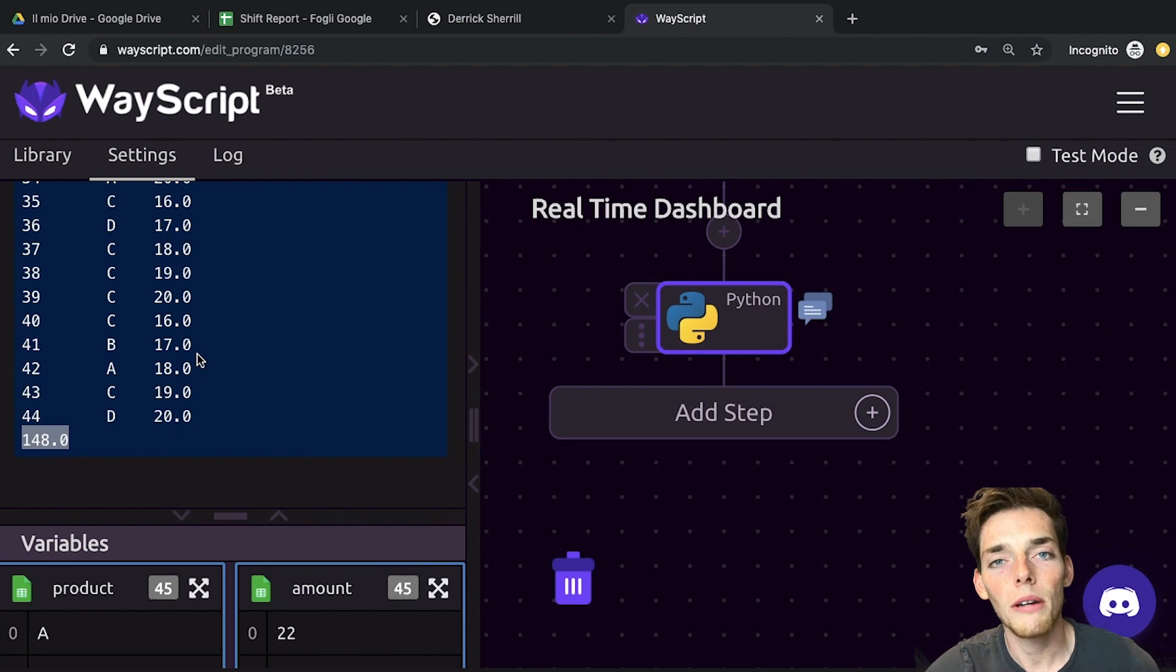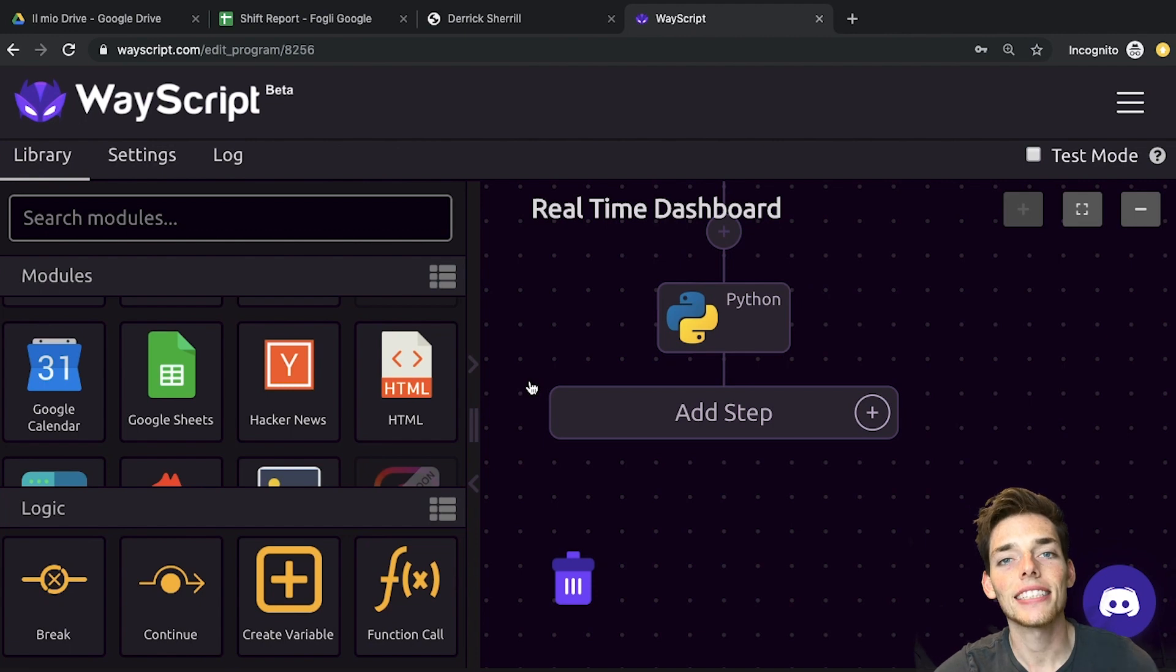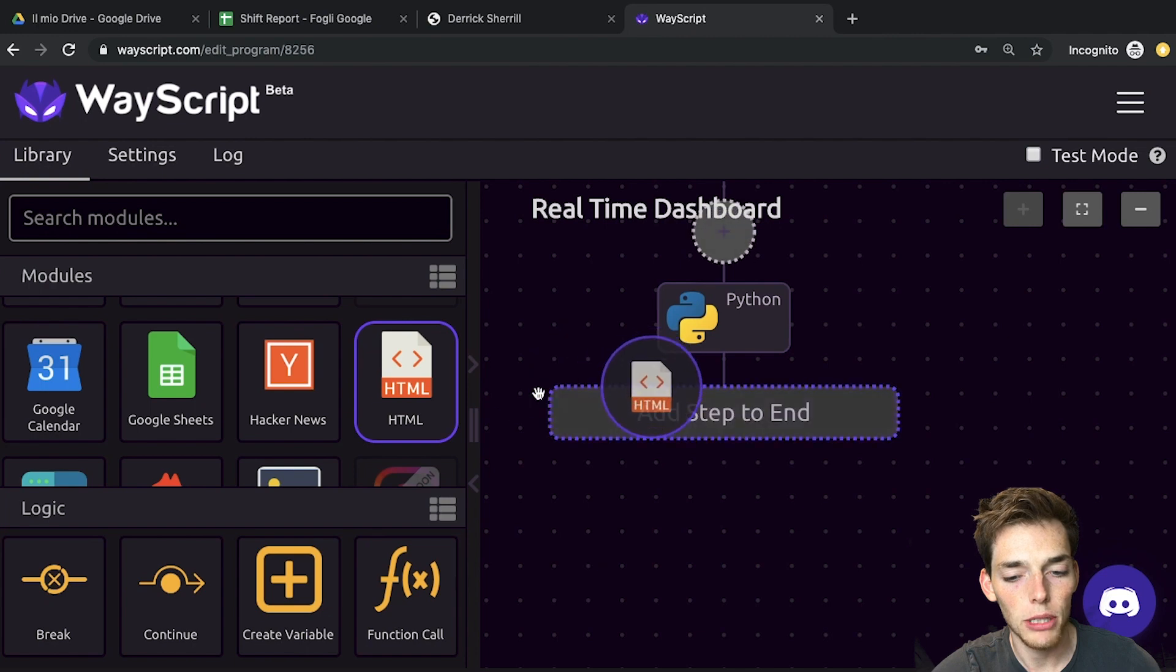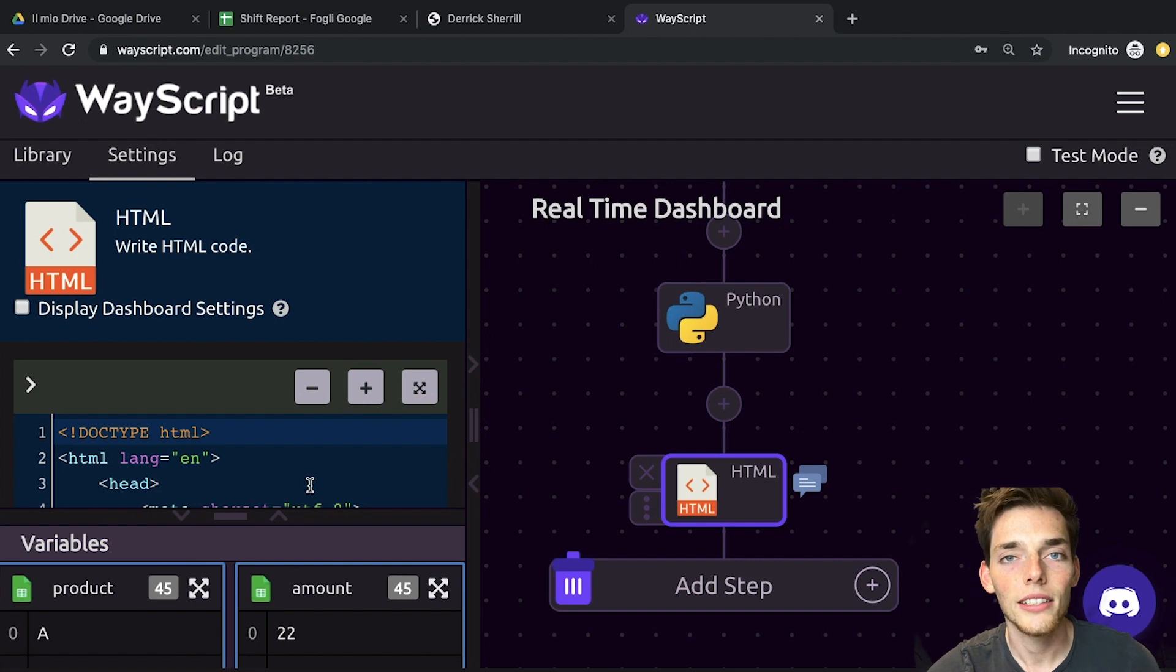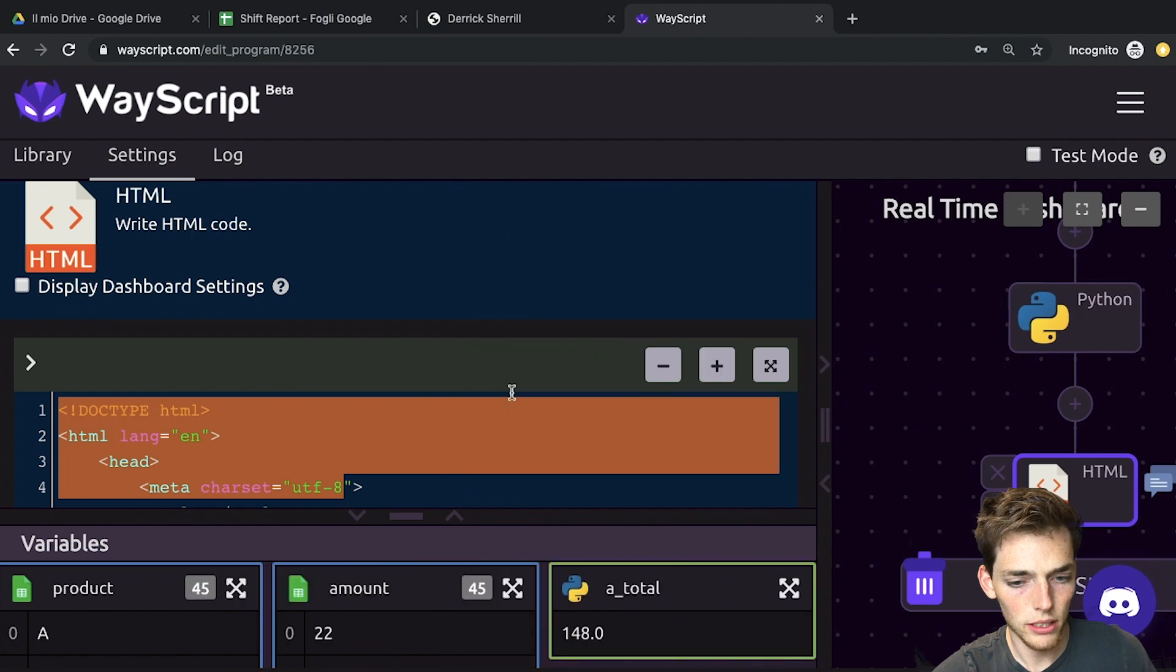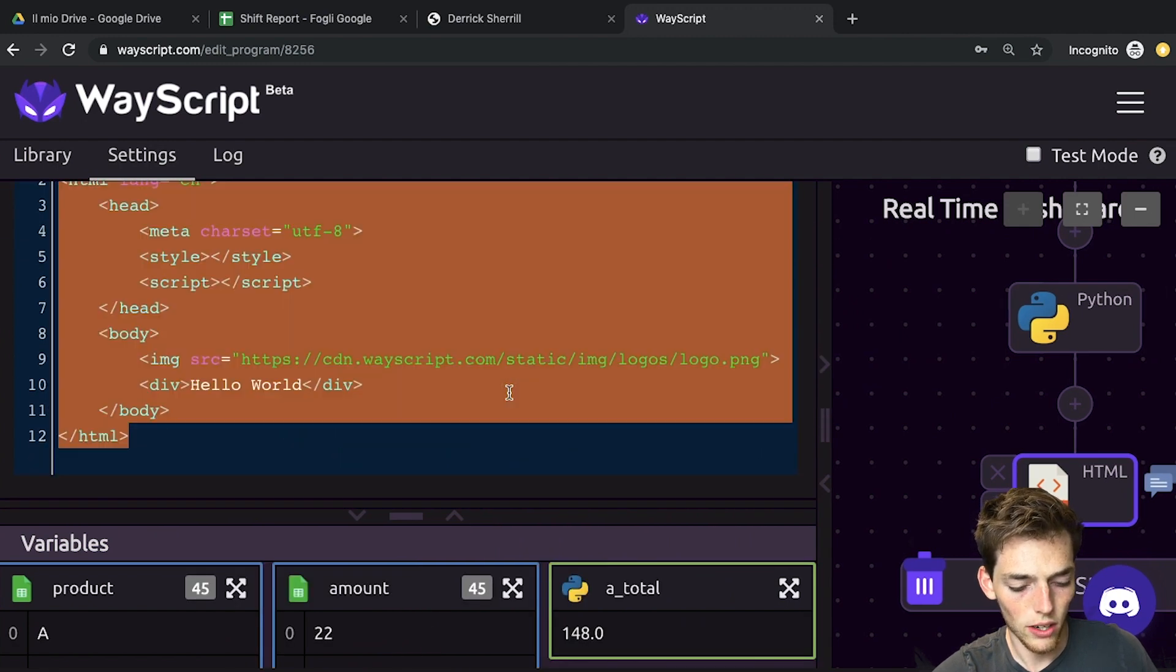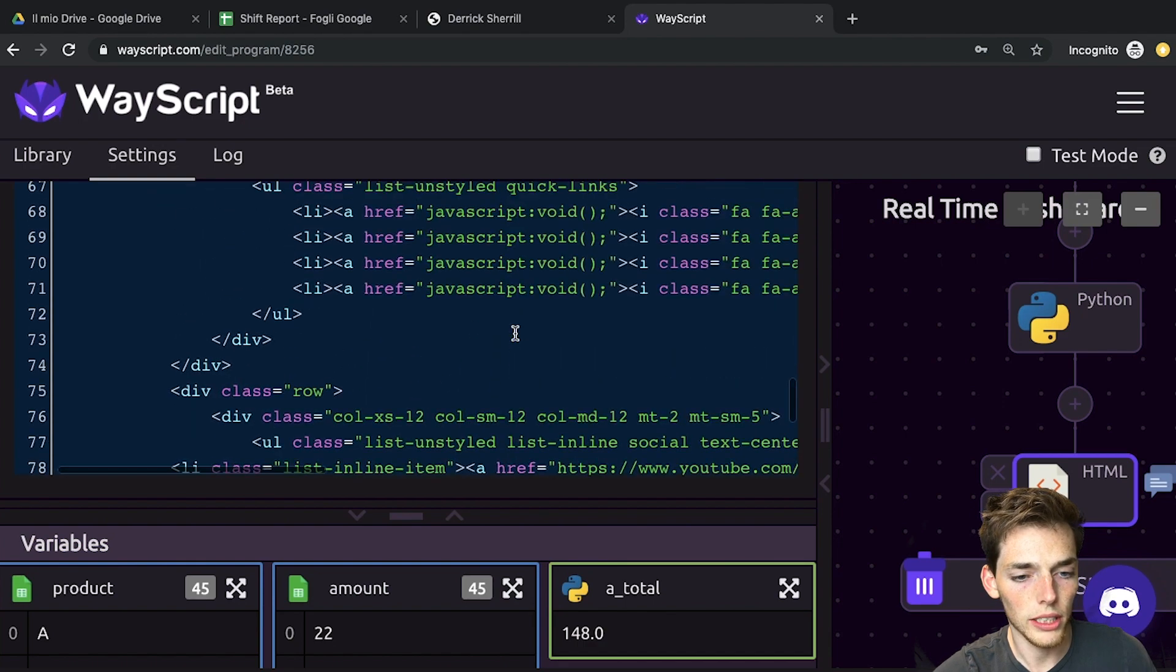Anytime I write code on my videos, I post it in the description. So if you would like this code, just go down there and grab it. The next step is we need to create an HTML page for our website. So we'll go over and pull the HTML module into our workflow. Now I'm not going to type this HTML code out. I'm just going to go and copy it and paste it in, but I'll post this in the description as well if you would like to use it. So we'll go ahead and open this up a little and then take all of this and paste in our new HTML code here.